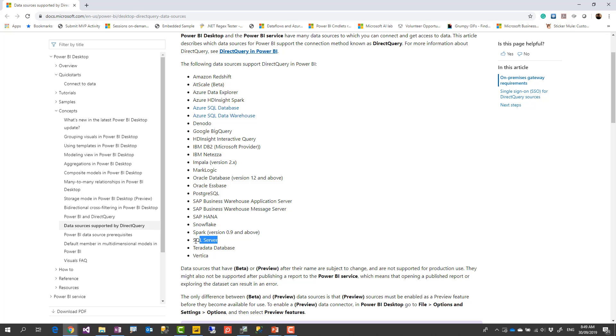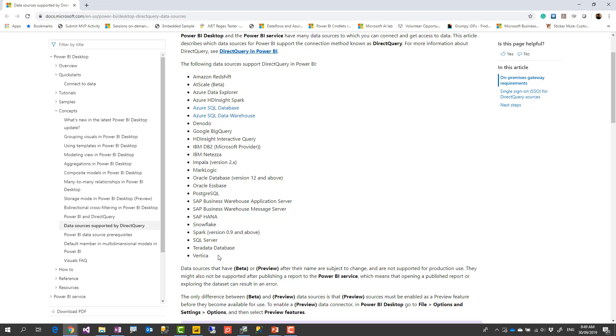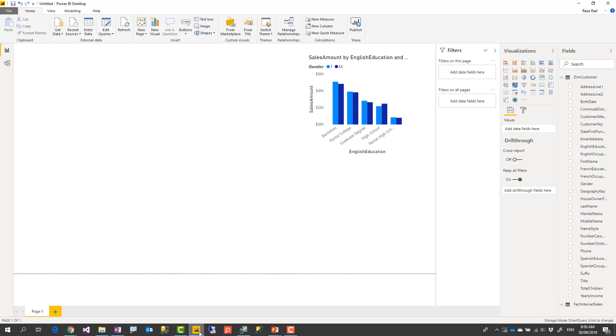And one thing that you have to notice is that these sources also support direct query and support import data. So if you use SQL Server it doesn't mean that you have to use direct query. You can use direct query if the size of data is large. Otherwise you can use import data. So most of these data sources are supporting import data and they are also supporting direct query. Keep an eye on this list because it gets updated gradually.